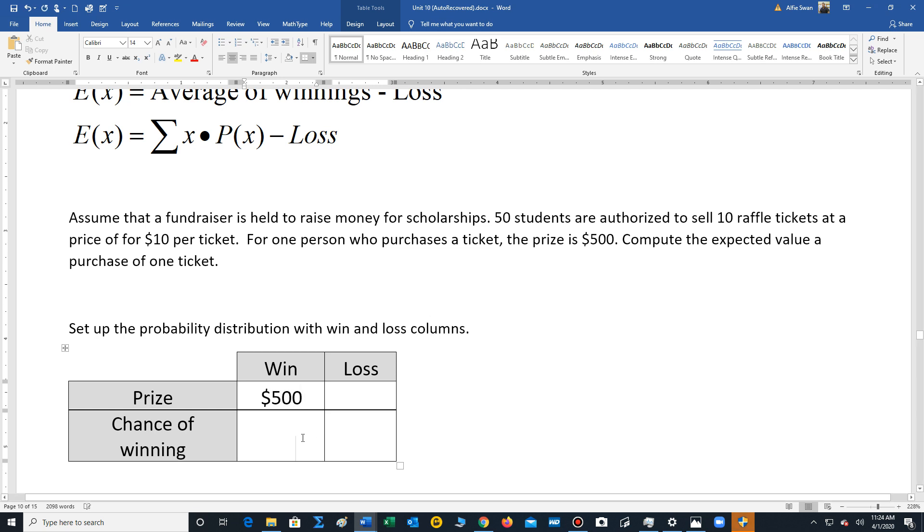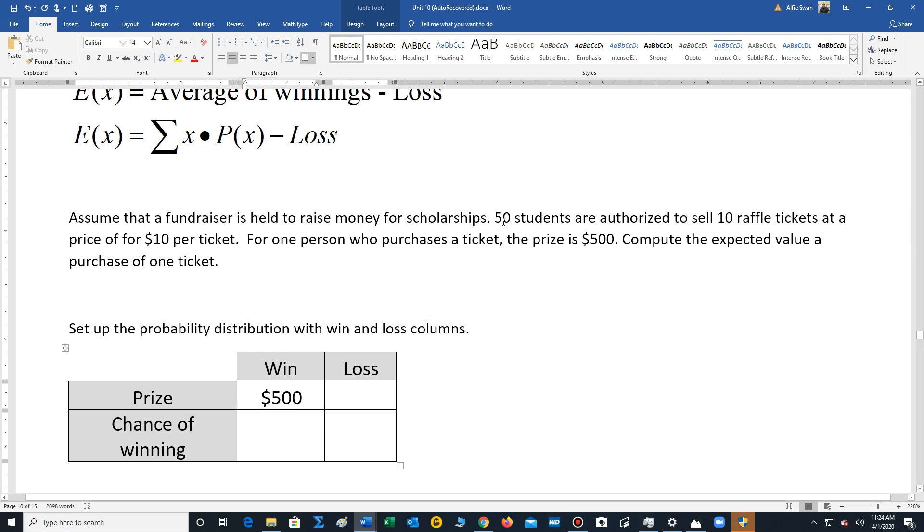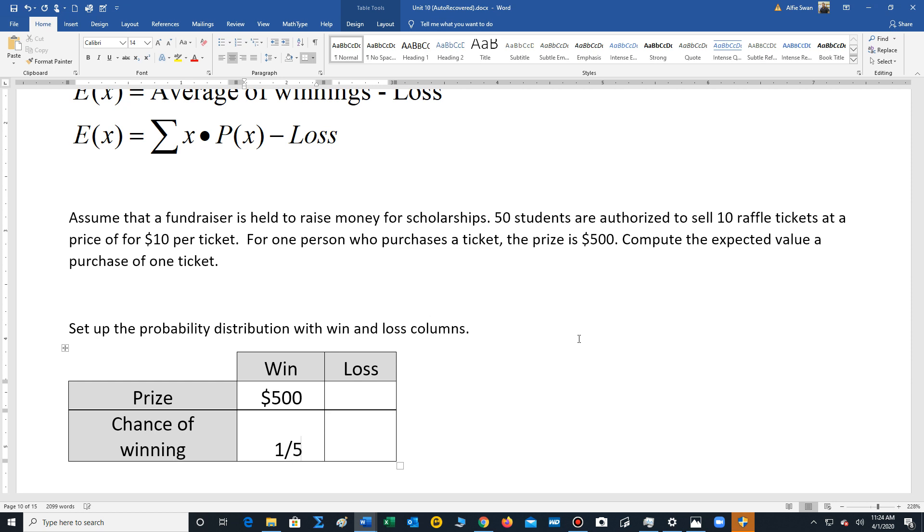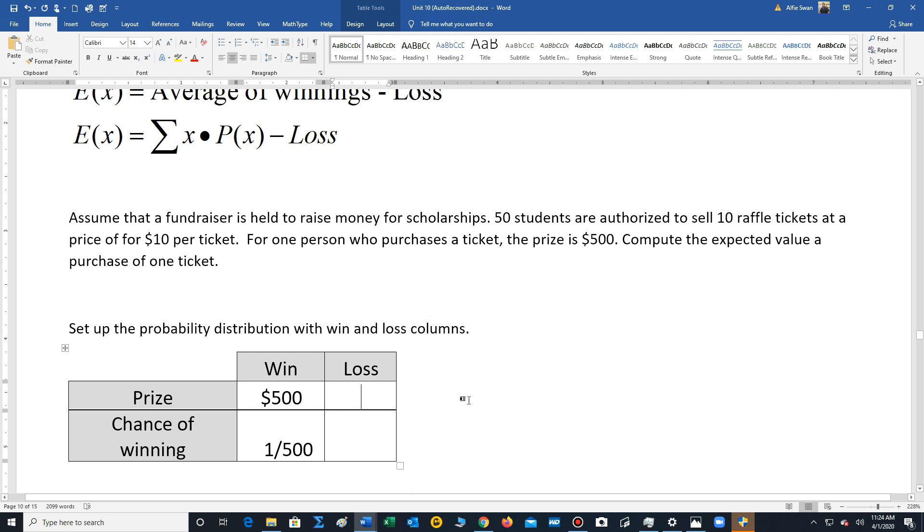Now the chance of winning the $500, well, we have 50 students. Each of them are selling 10 raffle tickets. So 10 times 50 is also 500, but that's 500 tickets. And there's one of those tickets will allow the person to win the raffle. Now the loss to a person that purchases one ticket is $10.